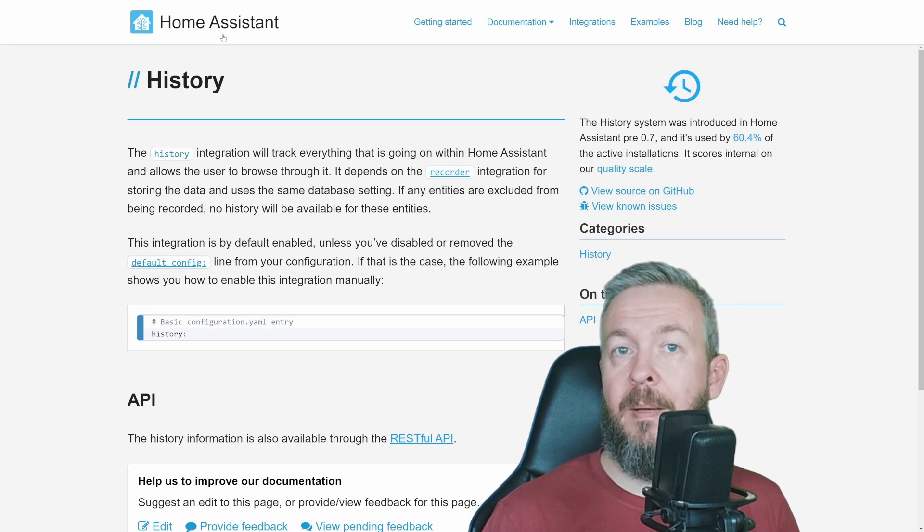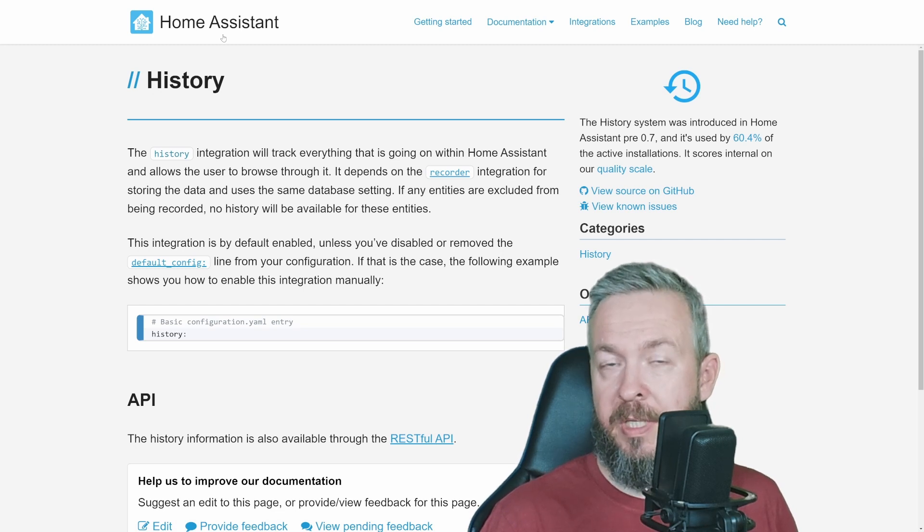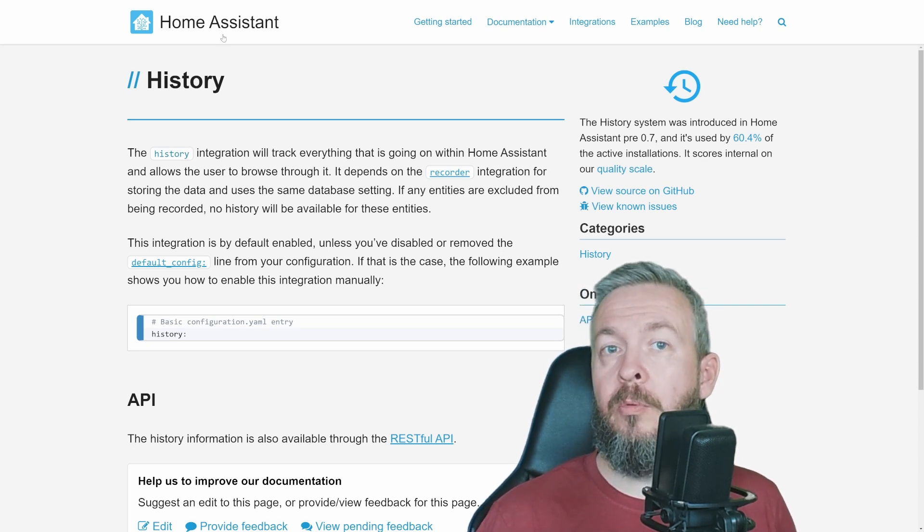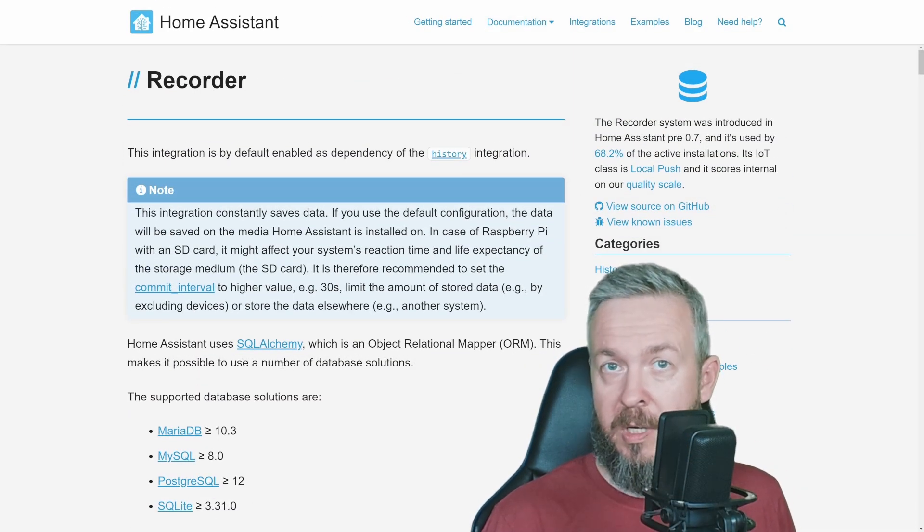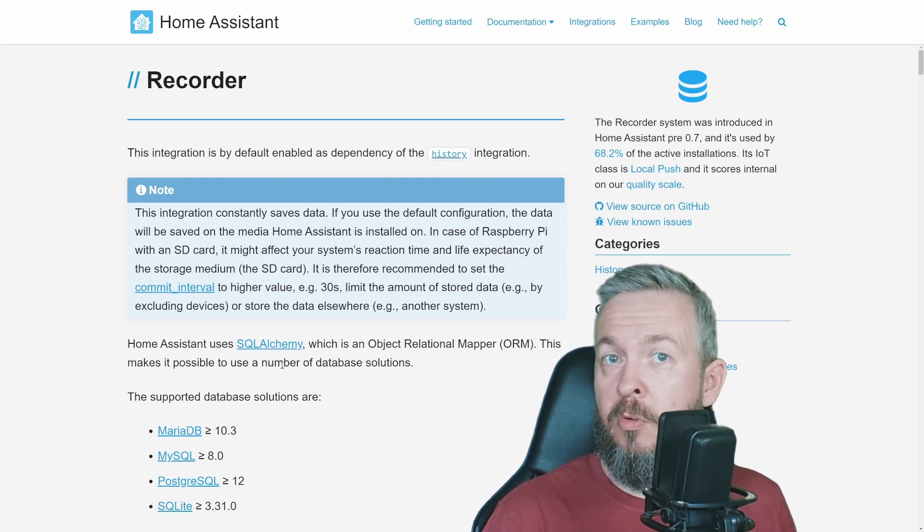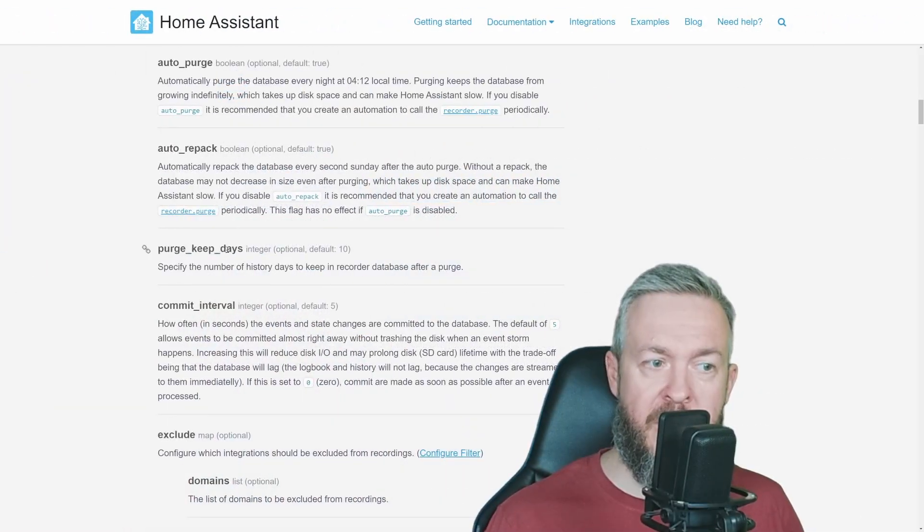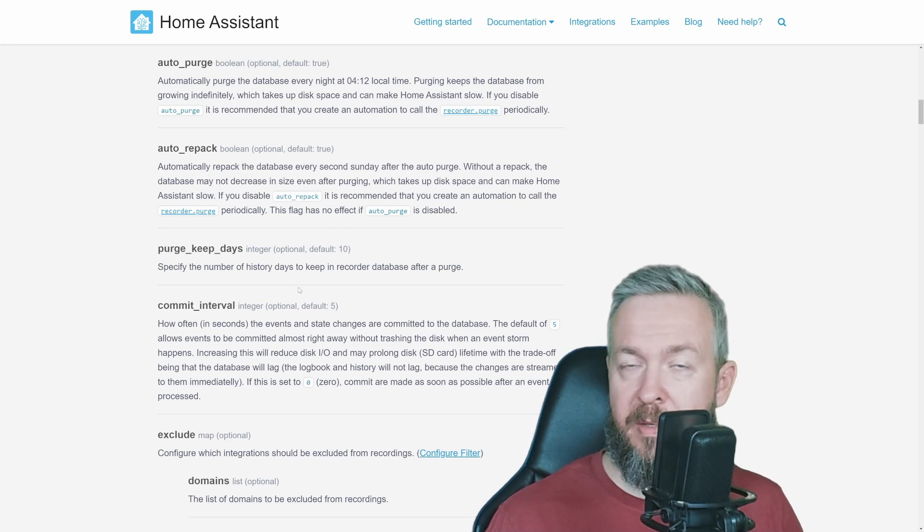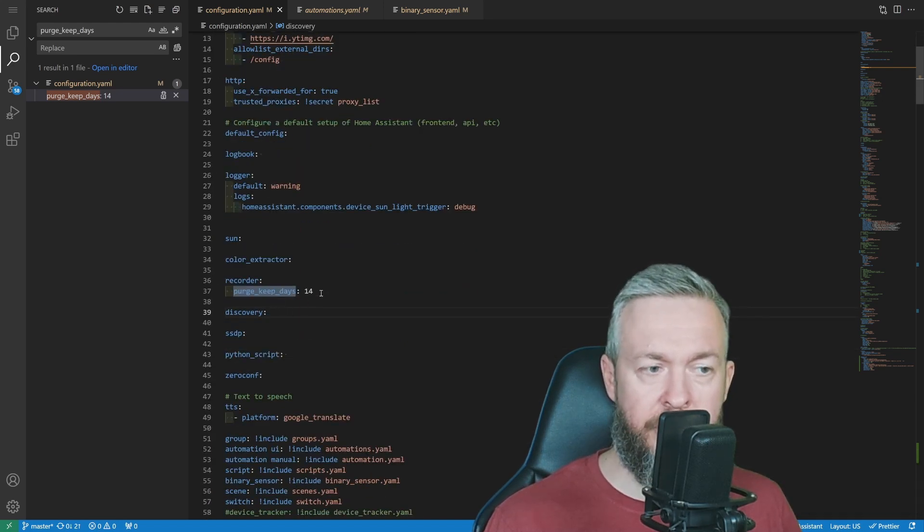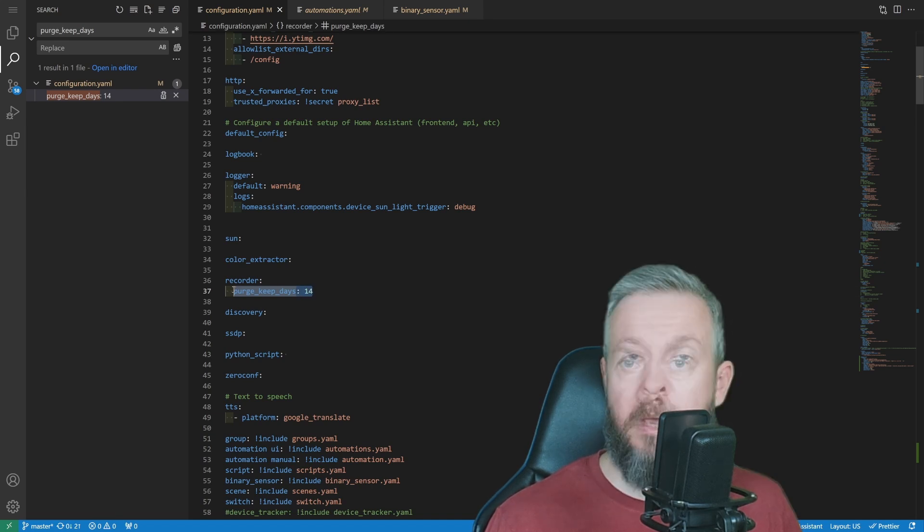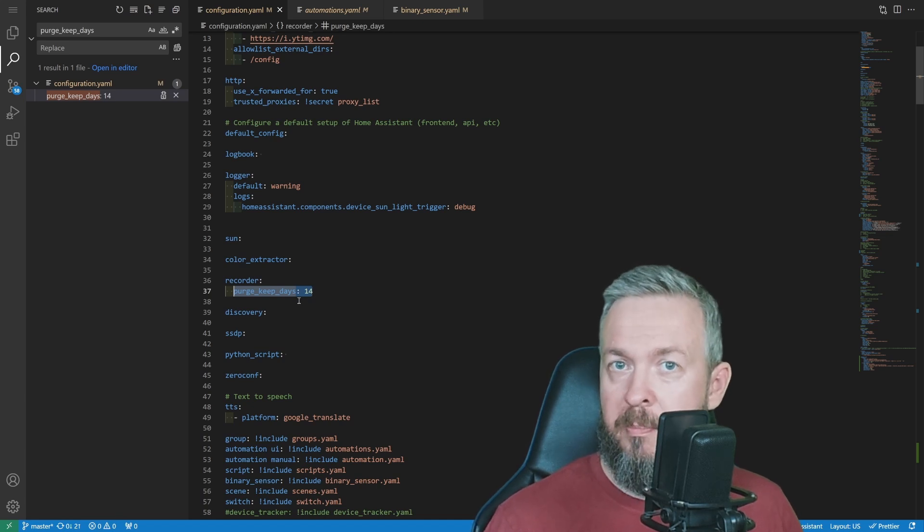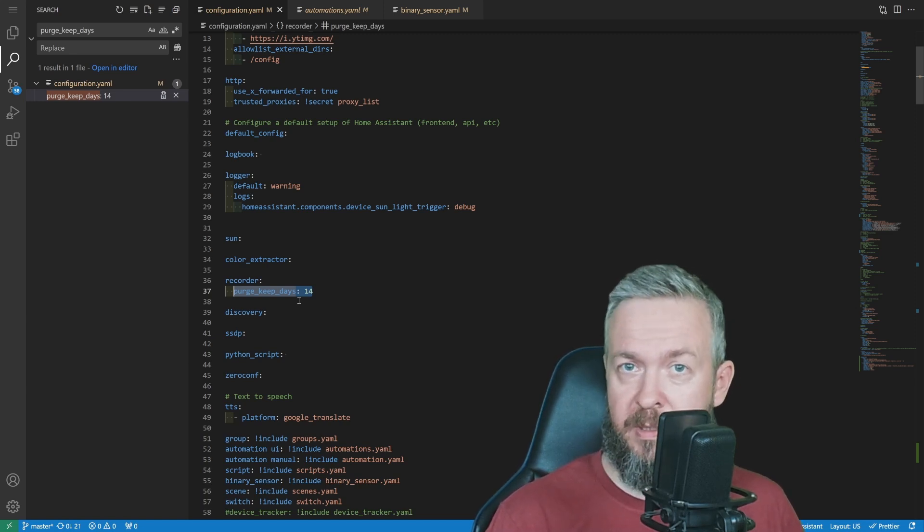There's something called history. This is an internal Home Assistant integration. You don't normally need to use it, but you can have it enabled. For this integration, we need history enabled, and it's part of the default configuration. The second part of history is something called recorder. They work as a pair. One says the system should remember the history of states, and the other is recorder telling it how long to keep it, when to purge it, and what to include and exclude.